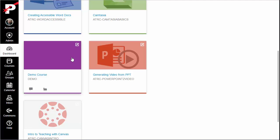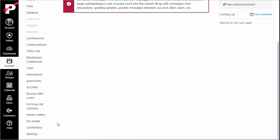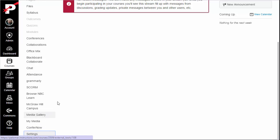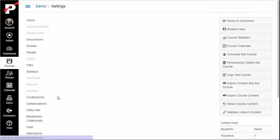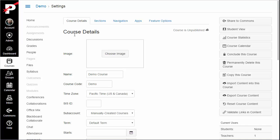To discover if the dashboard card image function is allowed on your Canvas system, go into your course site and click Settings on the course navigation menu. Make sure you are on the Course Details tab. Look at the top of that Course Details page and see if there is an image entry.